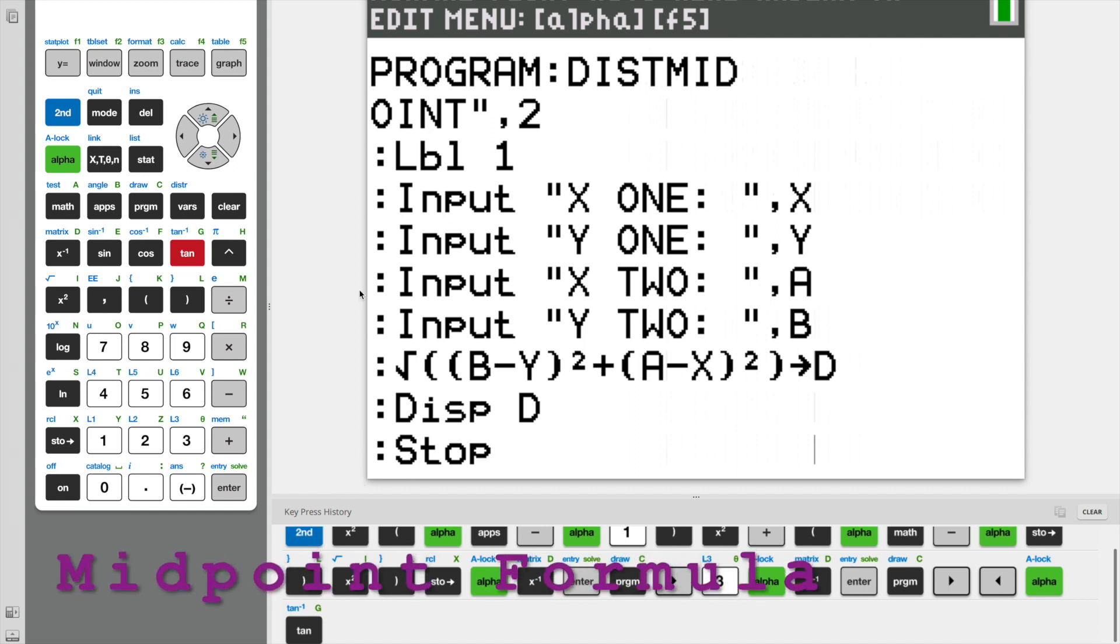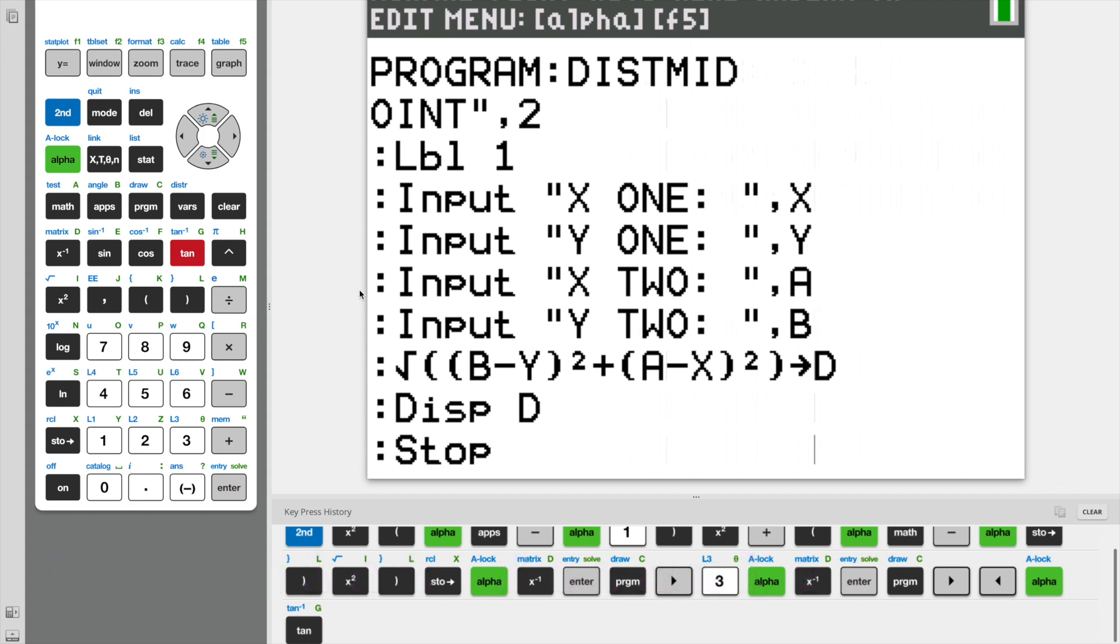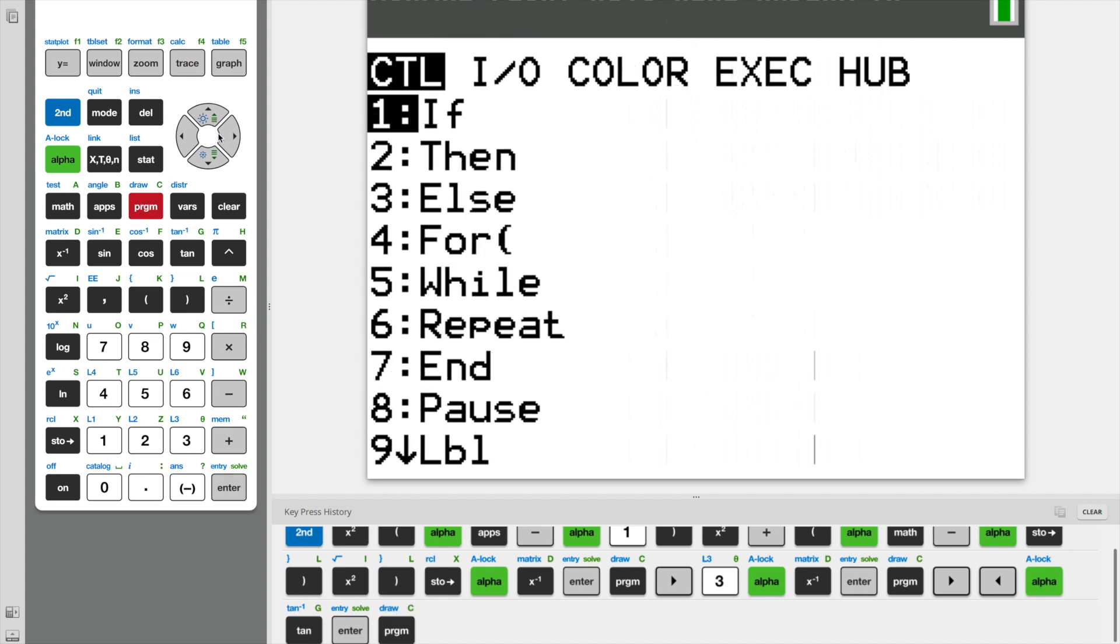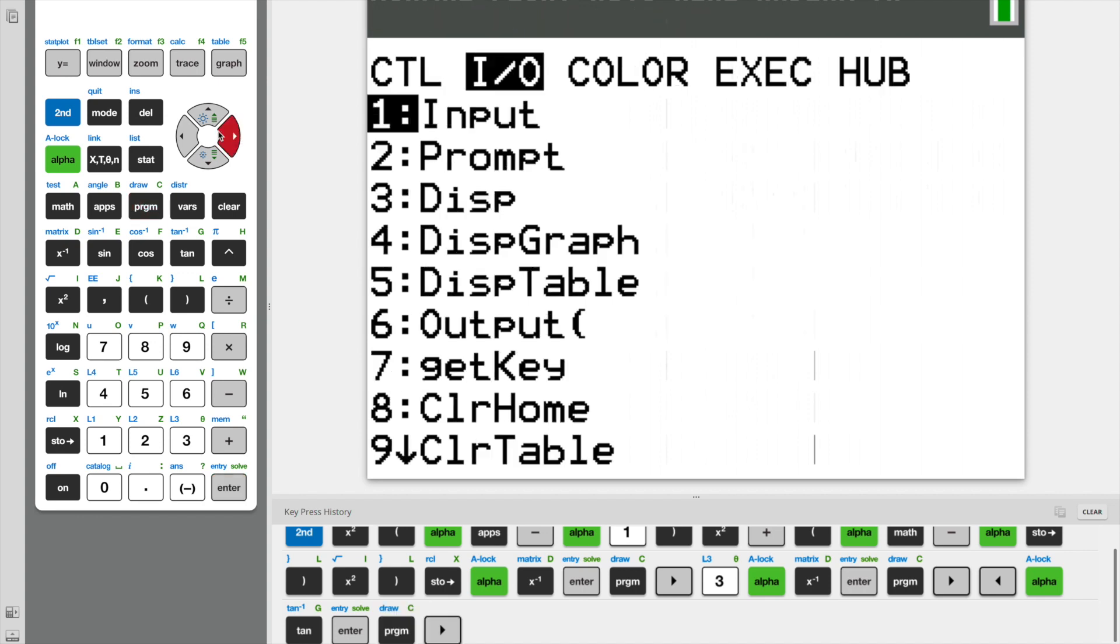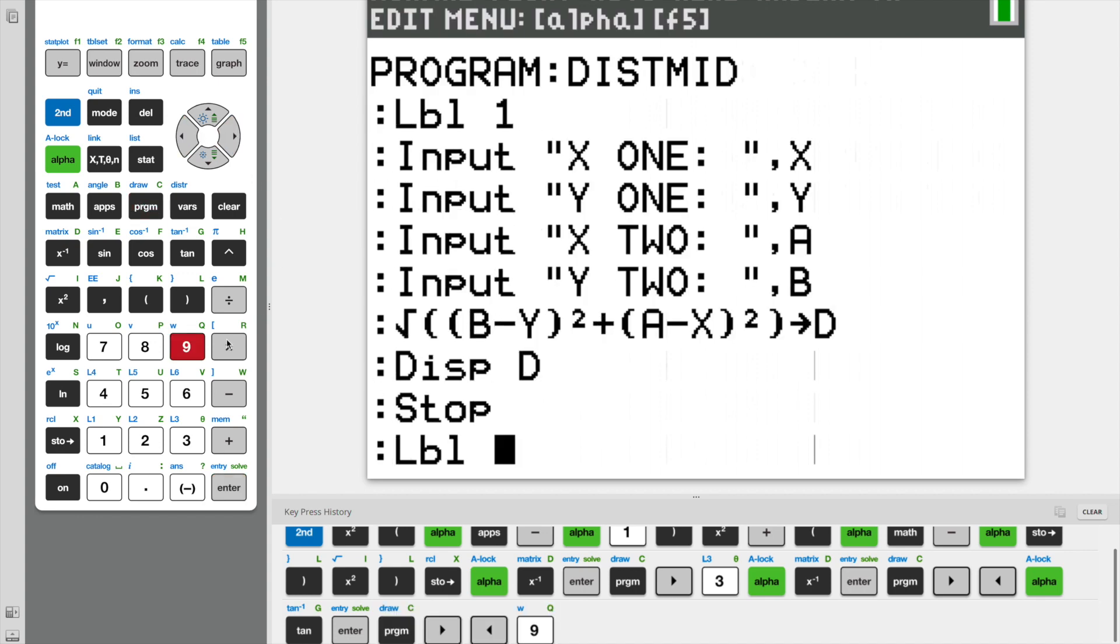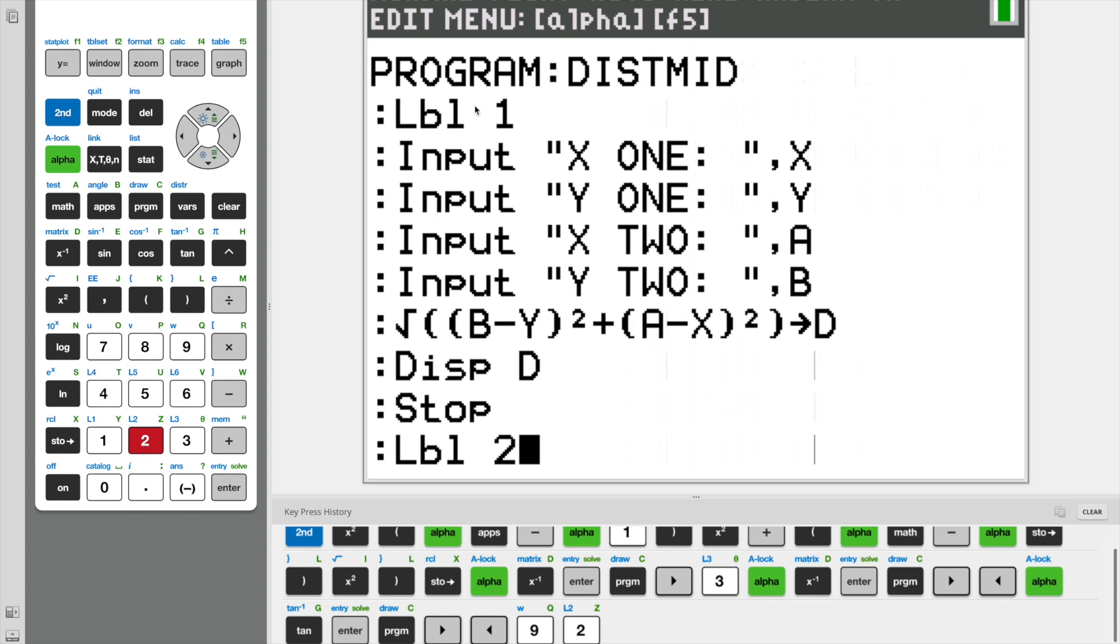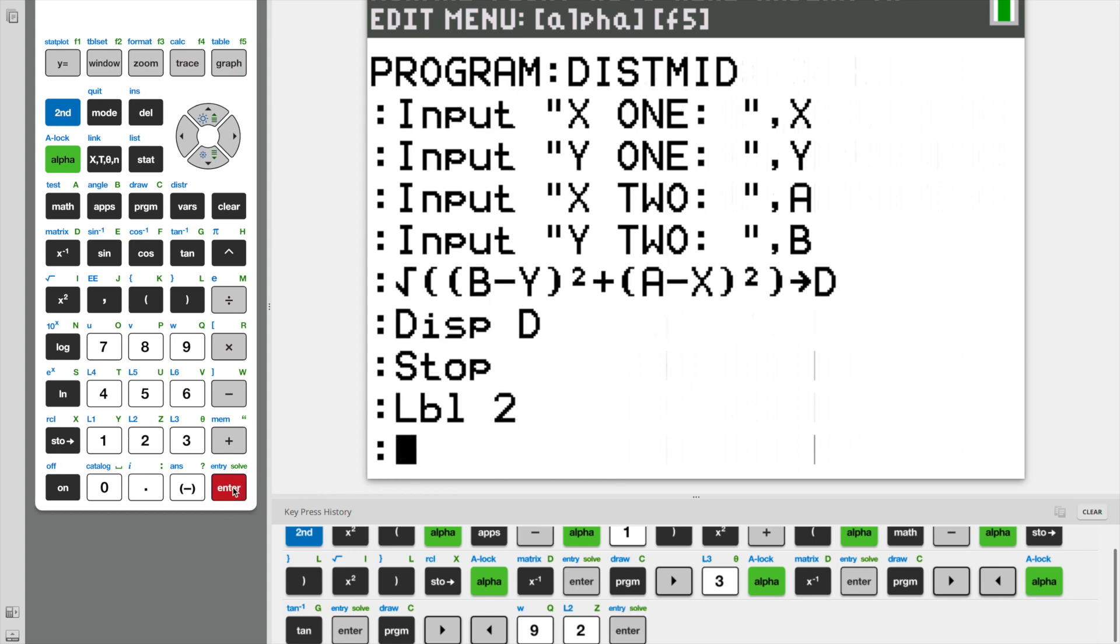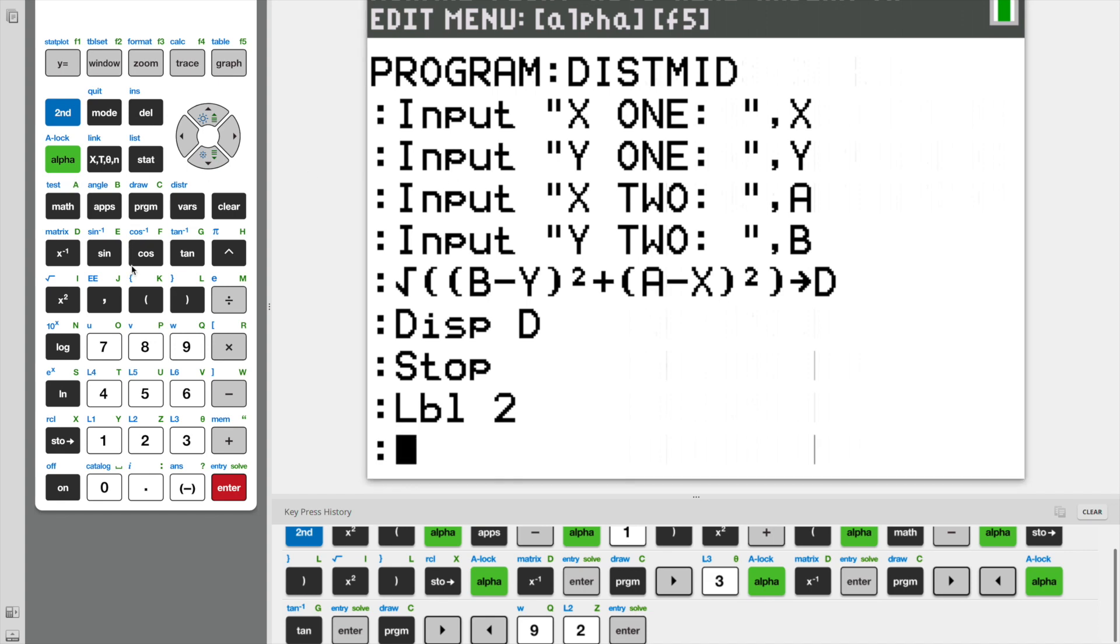So we finished our program for our distance formula, and now we can move on to our midpoint formula. We're going to start with label 2, because we use label 1 for our distance formula. Now we're going to use label 2 for our midpoint.